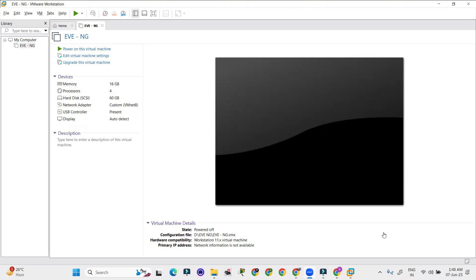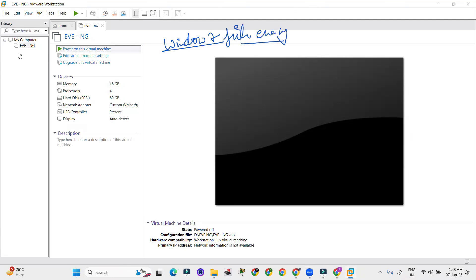Hello everyone. Welcome back to the YouTube channel. Today we are going to add the Windows 7 files in the EVNG. So how we can do that? First of all, we have to turn on the EVNG lab.